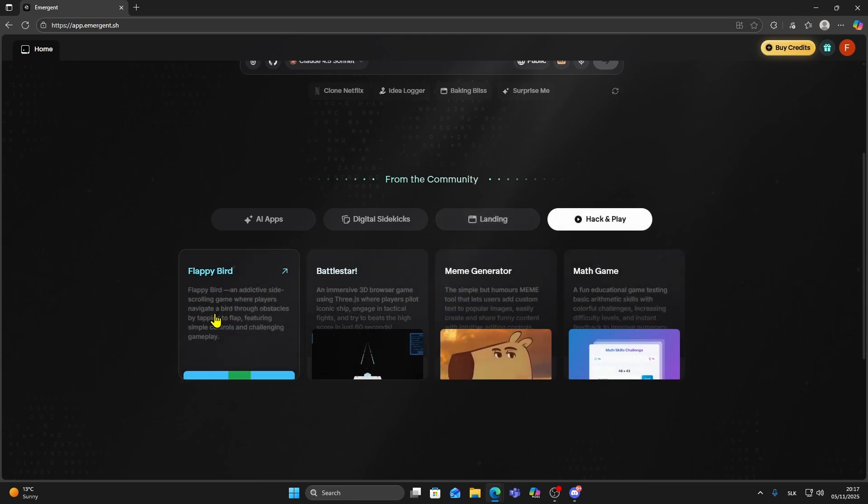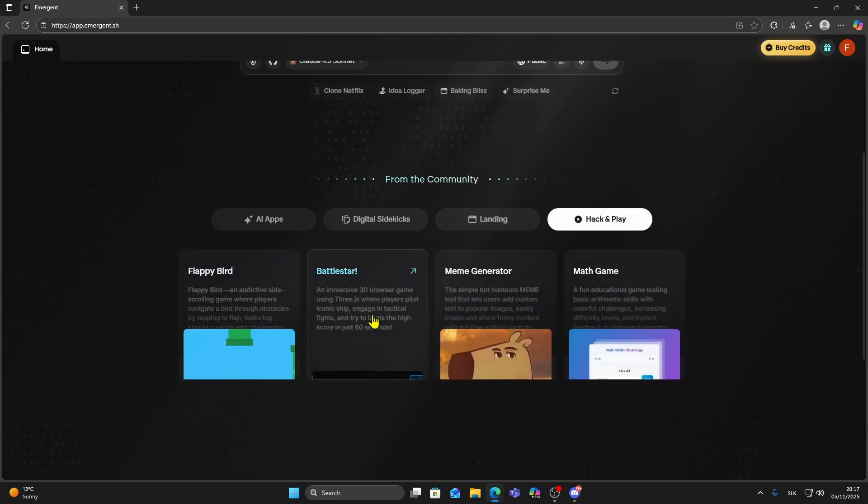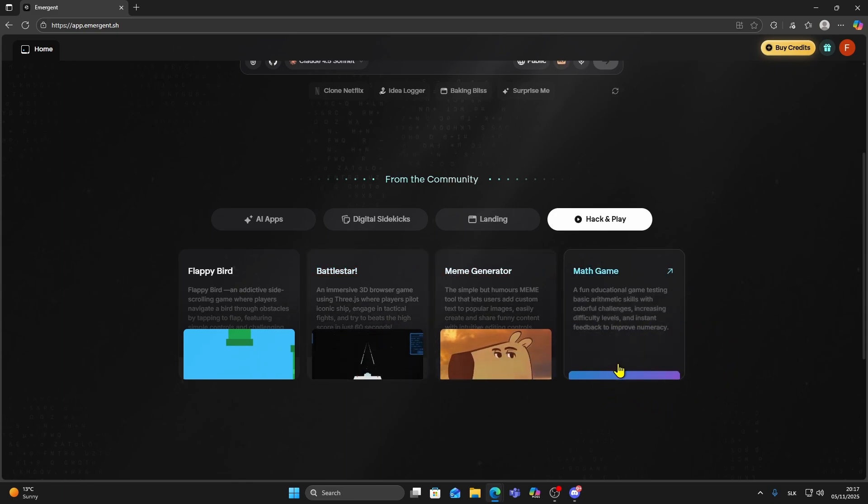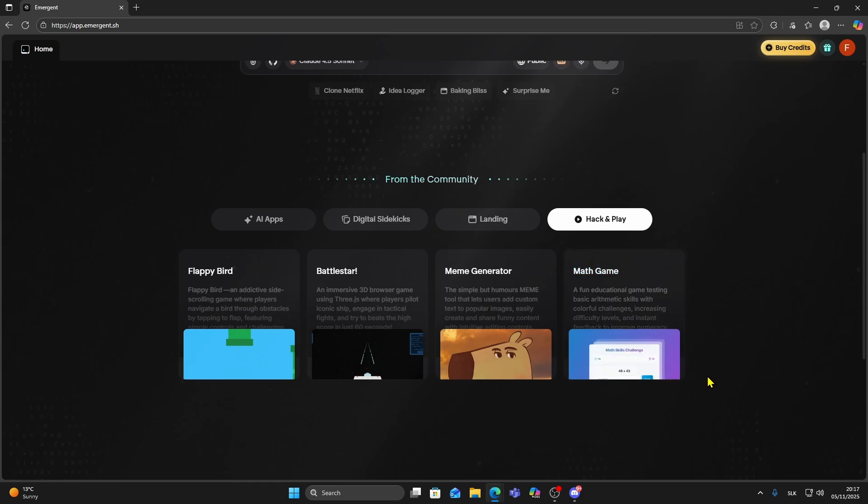You will notice a category called hack and play and inside you will see different simple game templates you can clone and build from. For example, here you can see a Flappy Bird template, a battle shooter style game, and even some math and puzzle games.